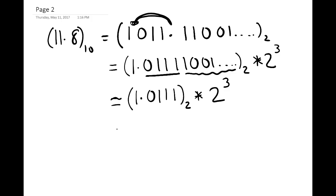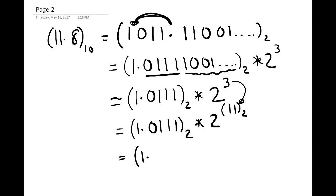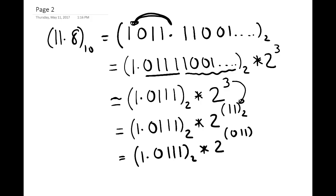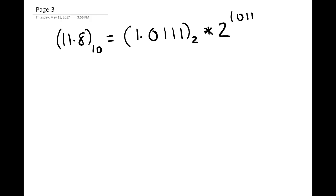Then we have 2 to the power 3. The 3 needs to be written in base 2, so 3 becomes 11 base 2. We make a small change and write it as 011 base 2, because we have 3 bits available for the magnitude of the exponent. So 11.8 base 10 is now written as 1.0111 base 2 times 2 to the power 011 base 2.